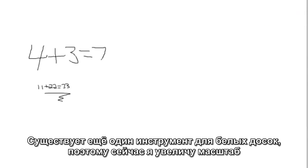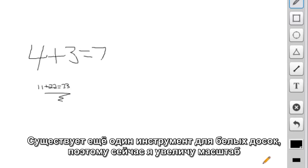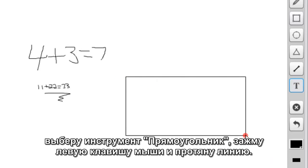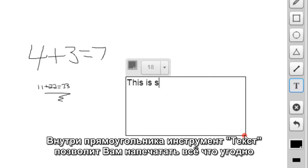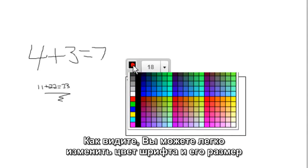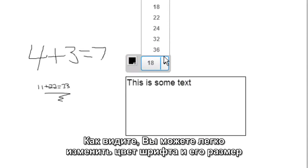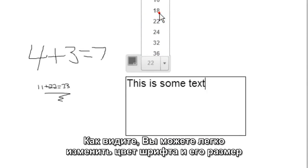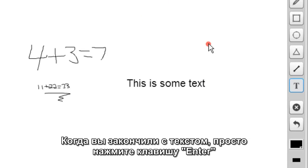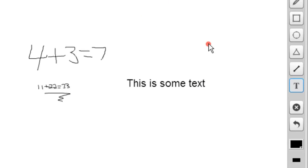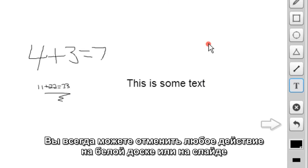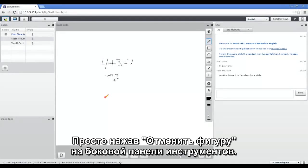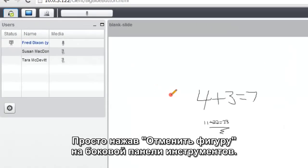There's also a text tool for the whiteboard as well. So let me zoom in, and I'm going to show you by clicking on the text tool. You can click and drag a box, and then inside that box, you can type in whatever text you want. You have the ability to change the color of the text, and you can also change the font size as well. When you're done entering text, just hit enter. And for all the whiteboard operations, if you want to undo any of them, you can just click the undo button on the whiteboard toolbar.